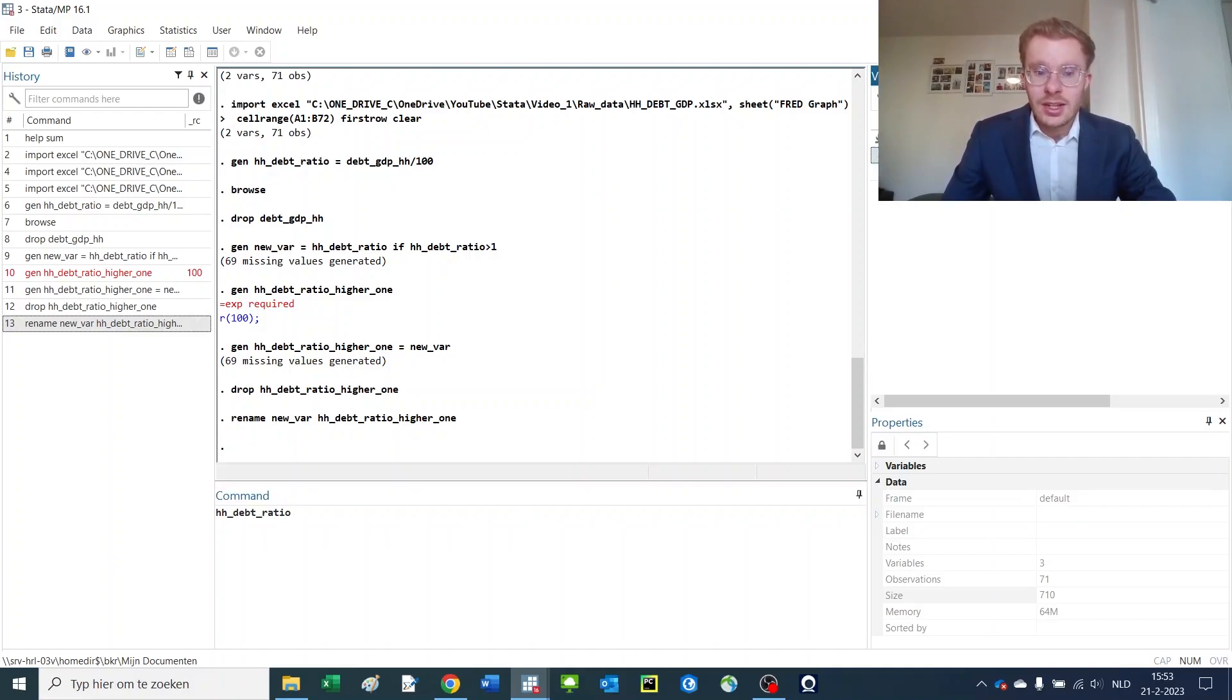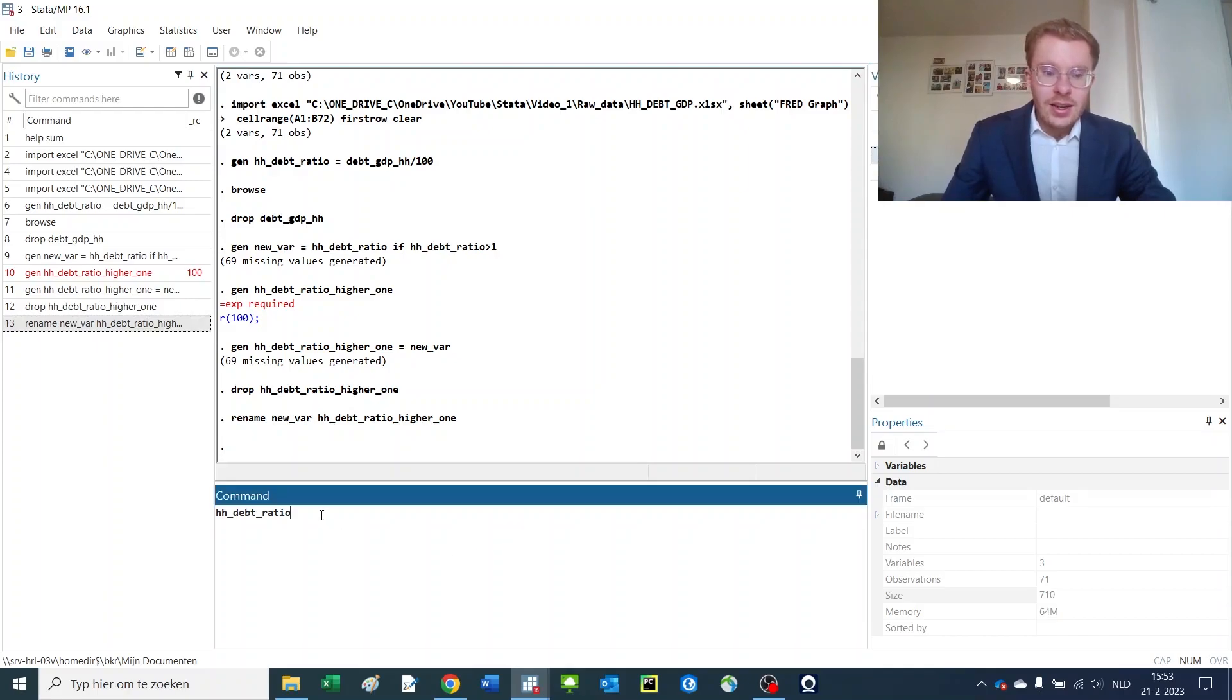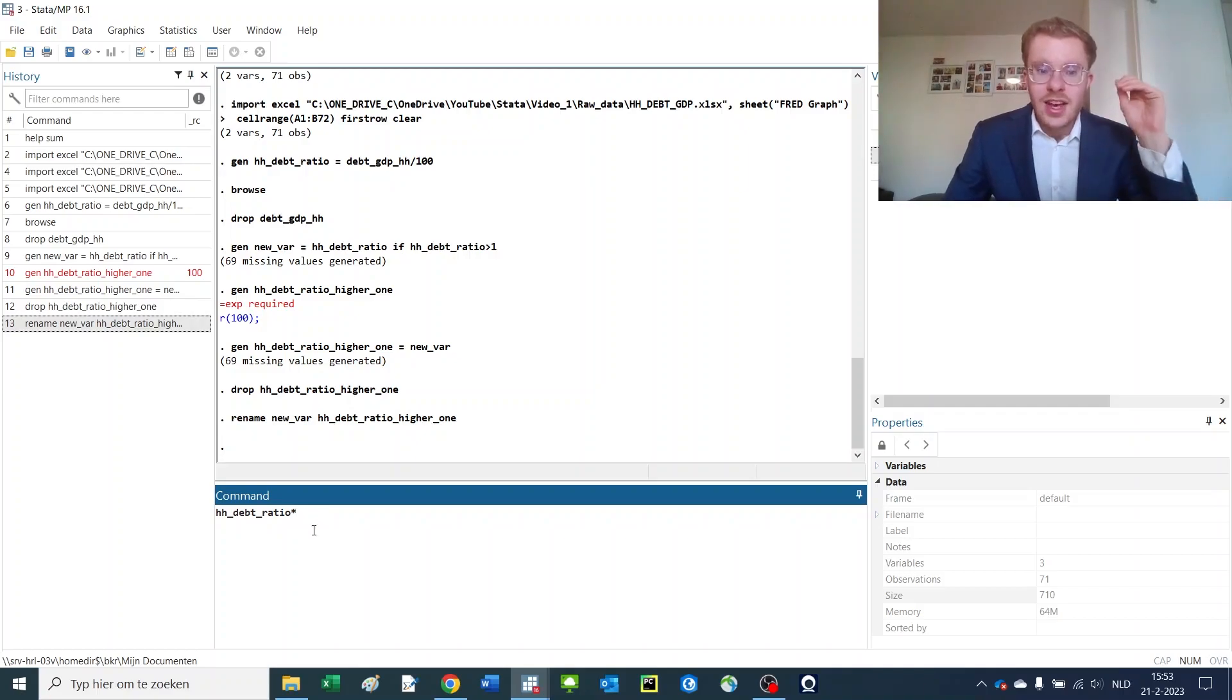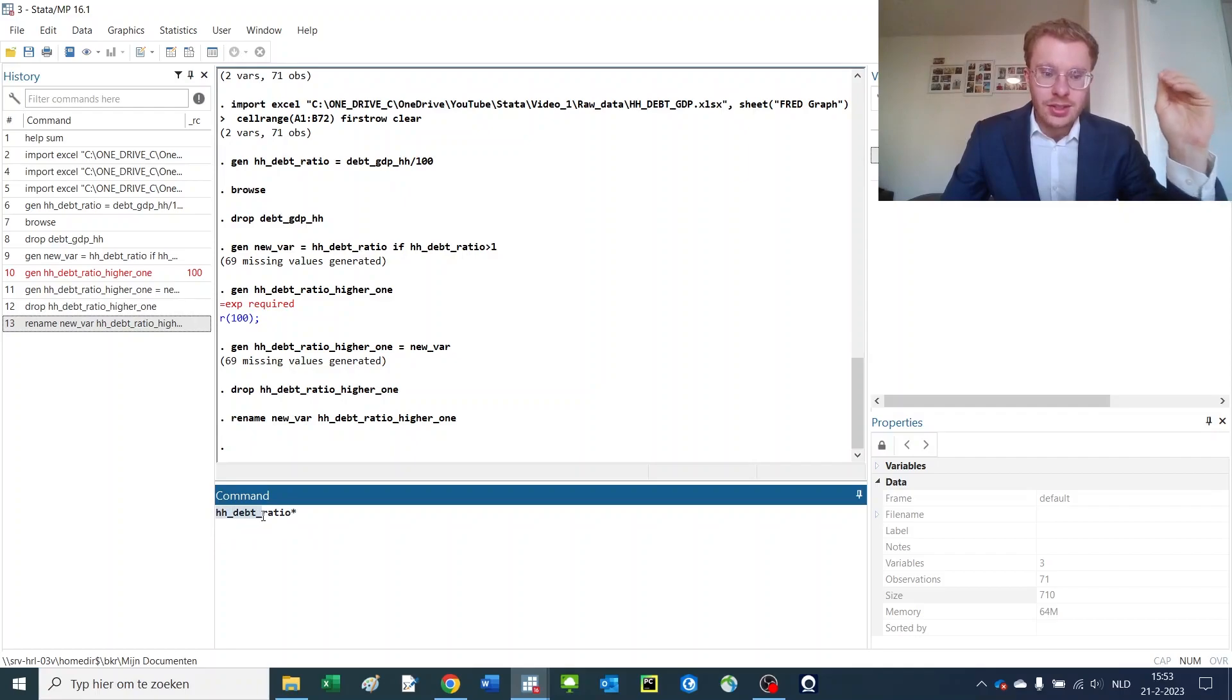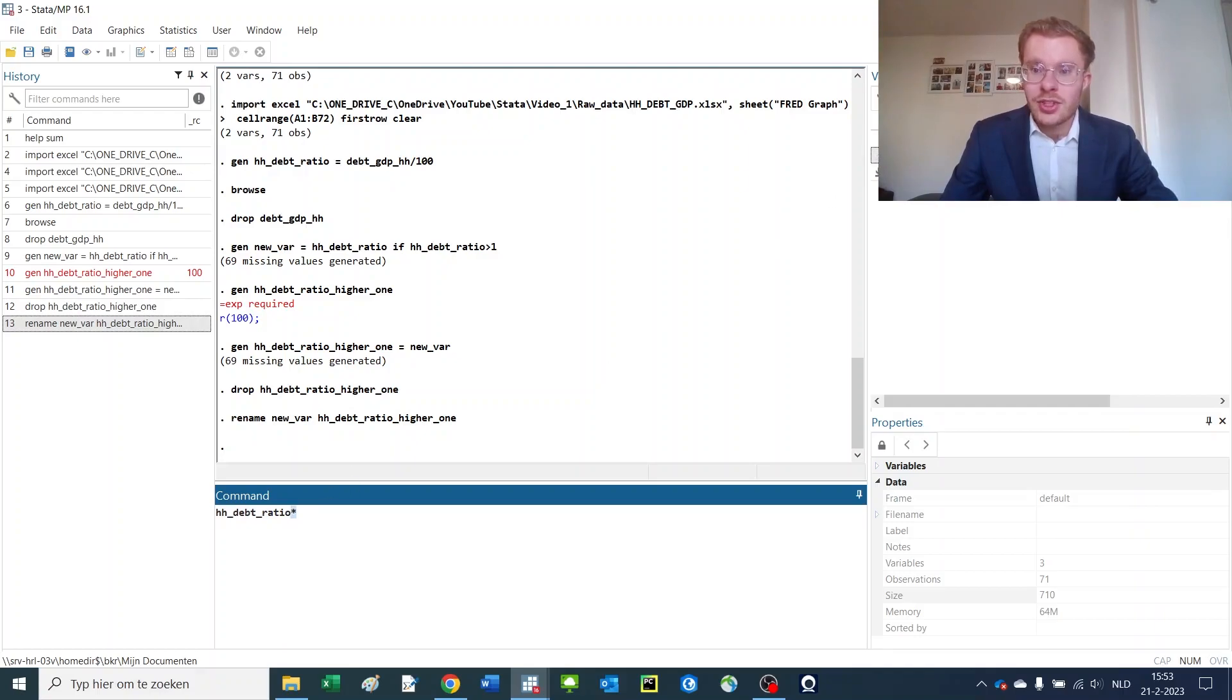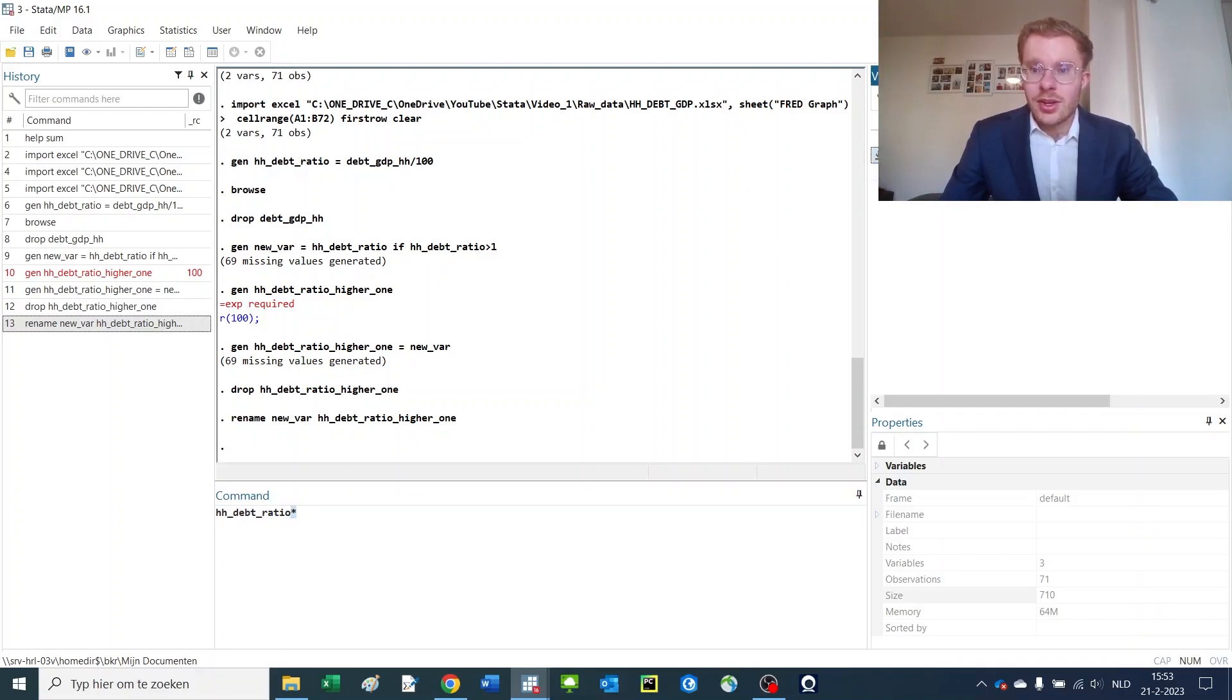So you would click the variable and you would put a star at the end, and this would basically mean that I want to have every variable that has the first part like this and then anything else after that. So it would give me both of these variables.